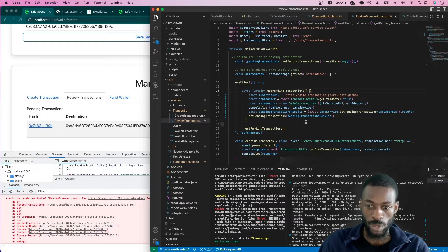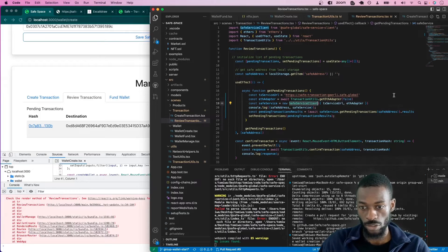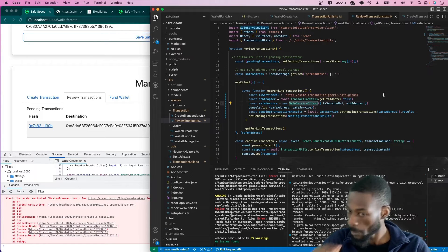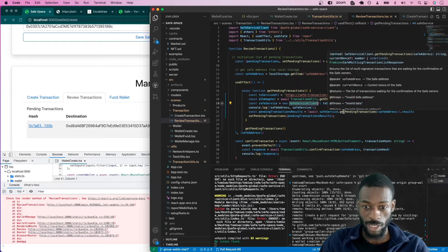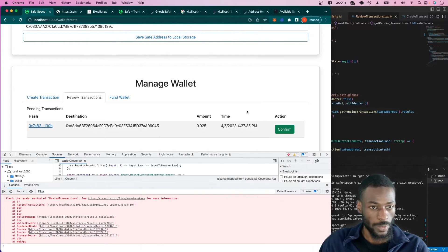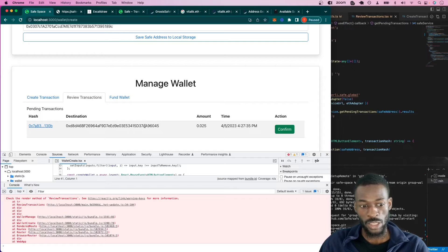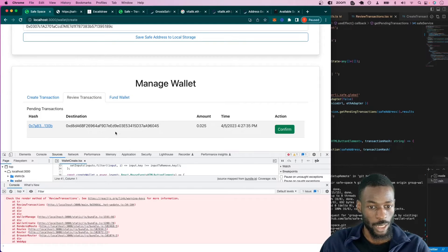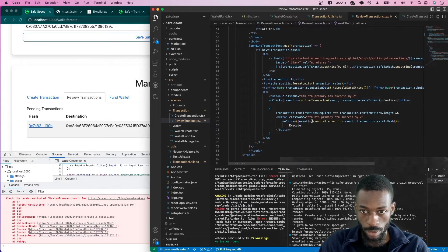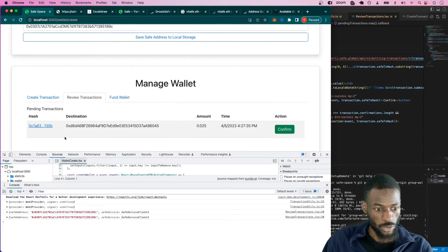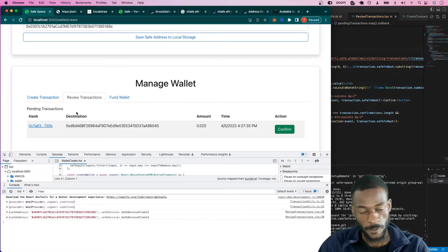Once we've created the SafeService connection, we create a SafeServiceClient to make it easier to interact with the Safe service API, then call getPendingTransactions. With hot reload, the transactions appear automatically and we can now see all the pending transactions.